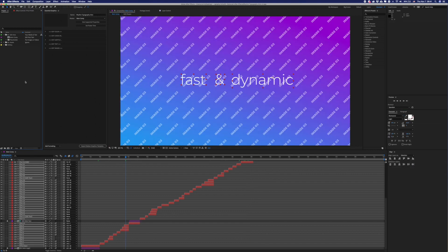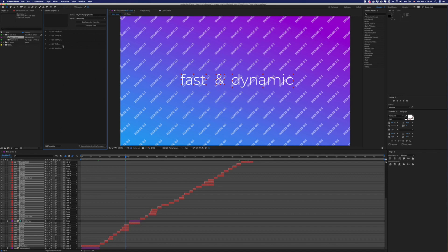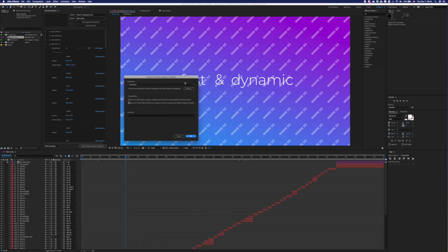Now you will need to export this motion graphic template. Right-click on Main Comp and open this project in Essential Graphics. Here you can find all parameters which you can customize and the button 'Export Motion Graphic Template'. Choose the local templates folder to save this project directly to your Premiere Pro. Press OK.